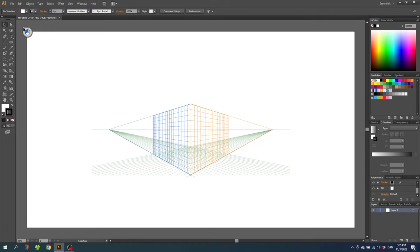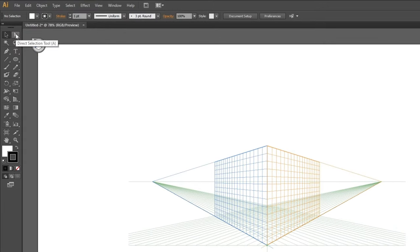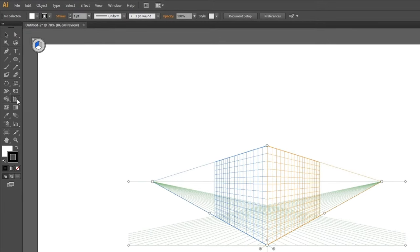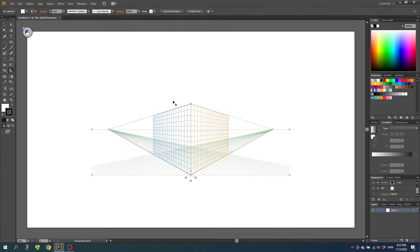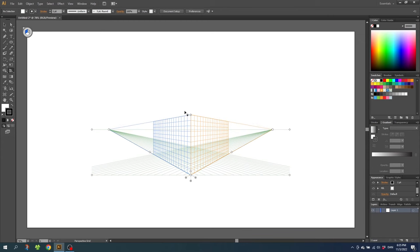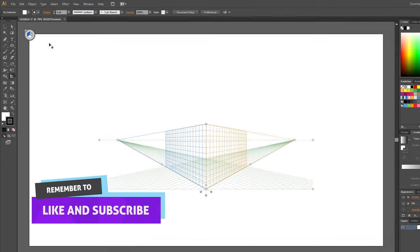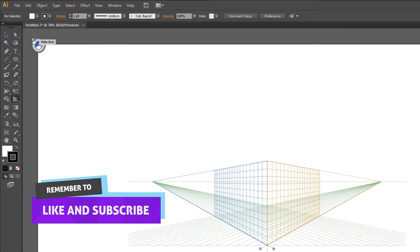So simply go to your tools panel and go down to the perspective grid tool. Click the tool and now you can edit the perspective grid, or if you like to close it, simply go to the cross right here and click hide grid.